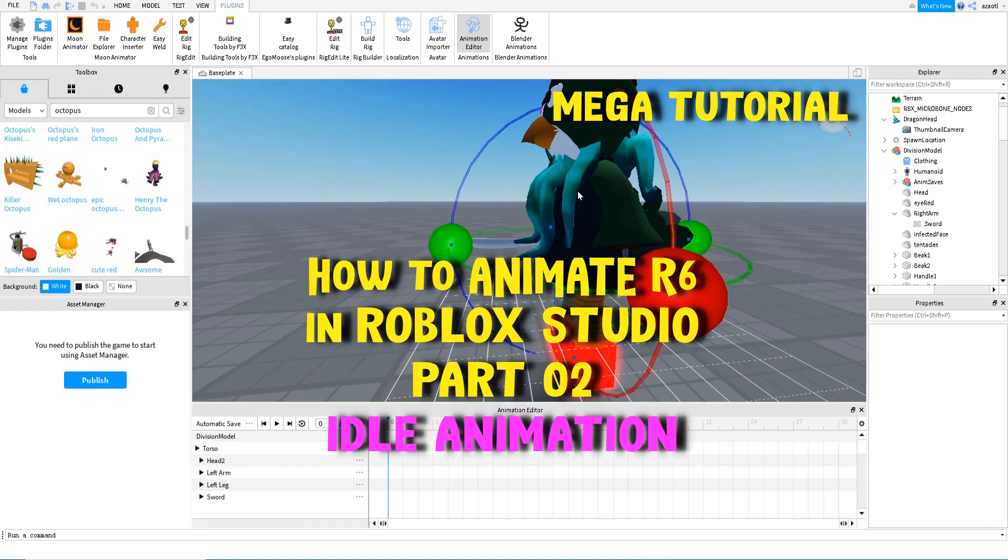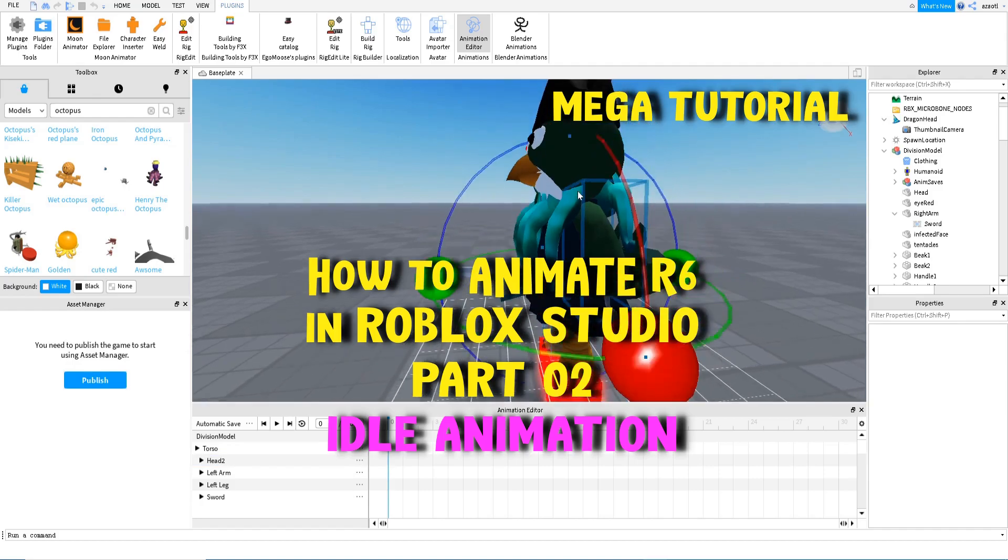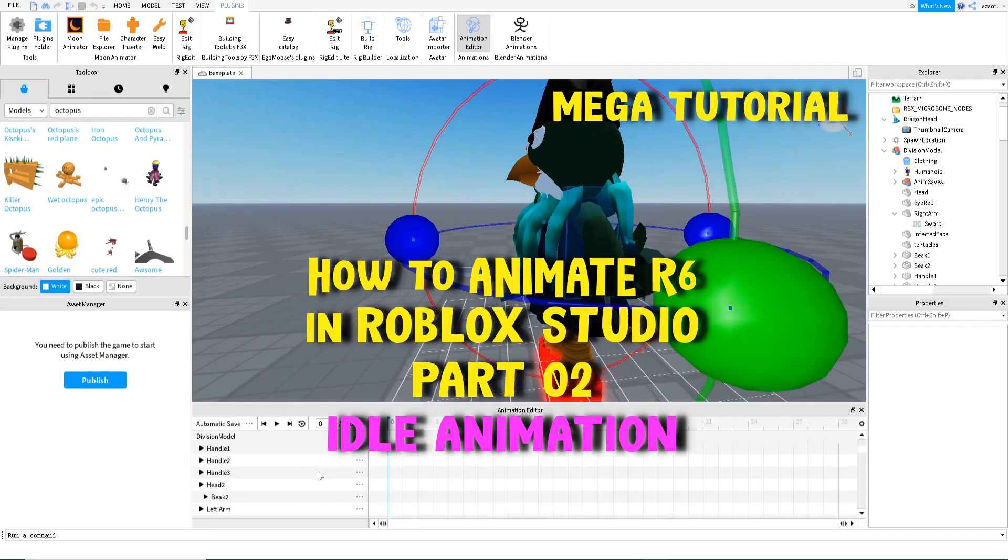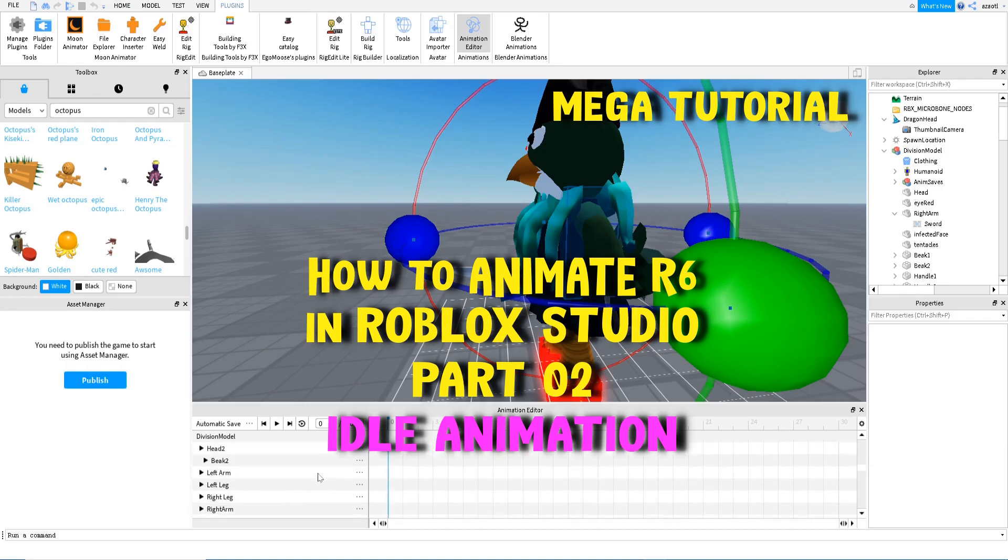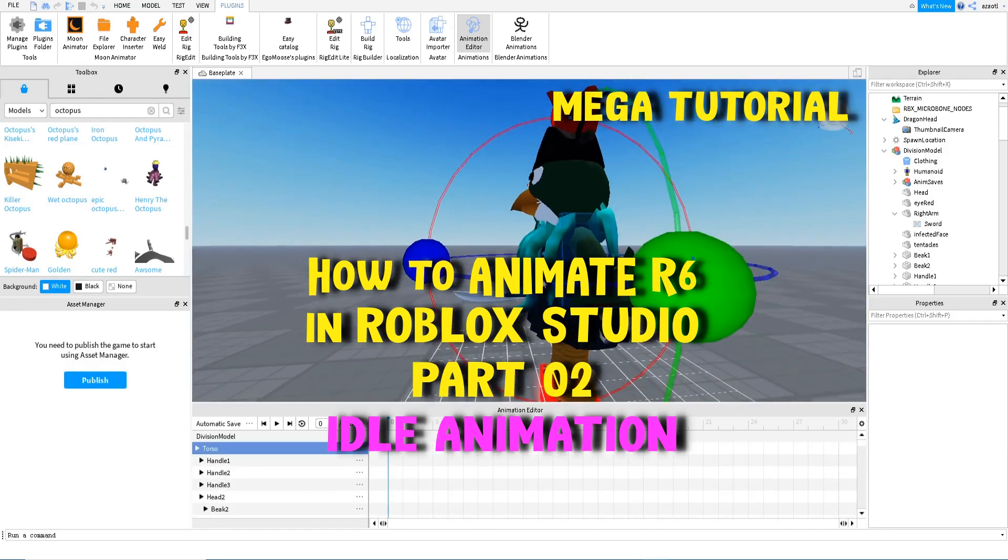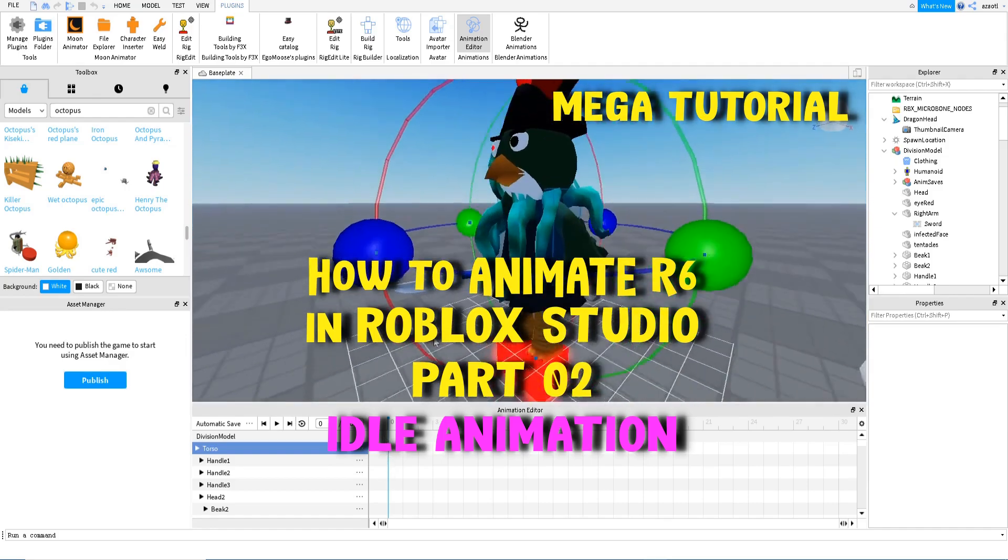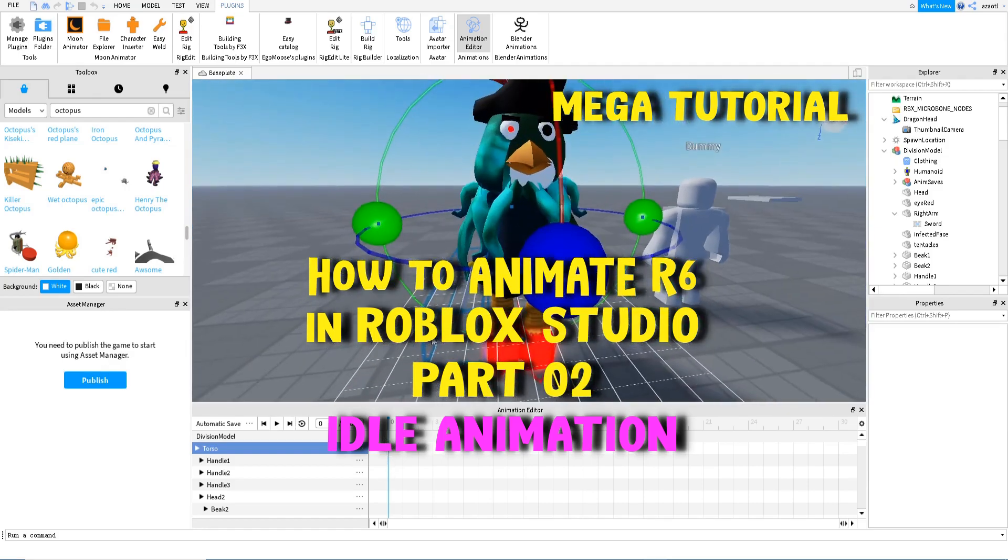We can rotate here. We select the torso. Make sure that all your parts are over there. So select all the parts here, and then we are going to add here a movement. First, let's see that this is the starting position, the original.